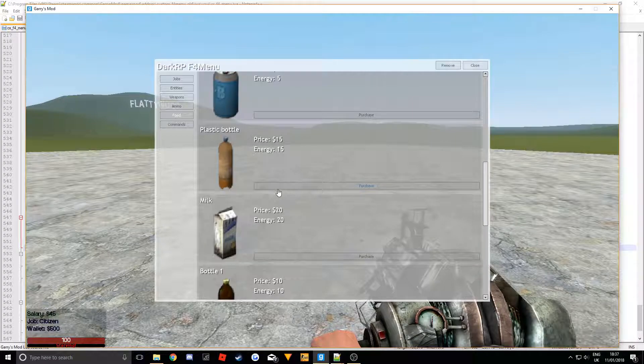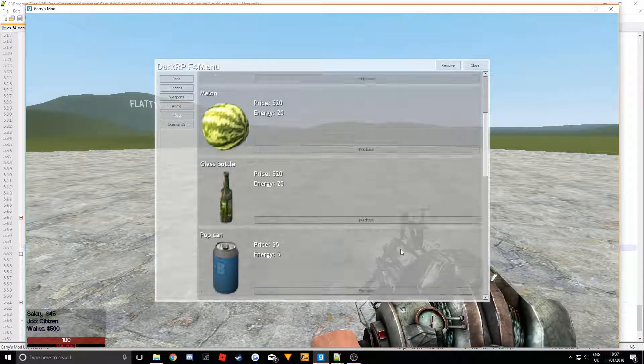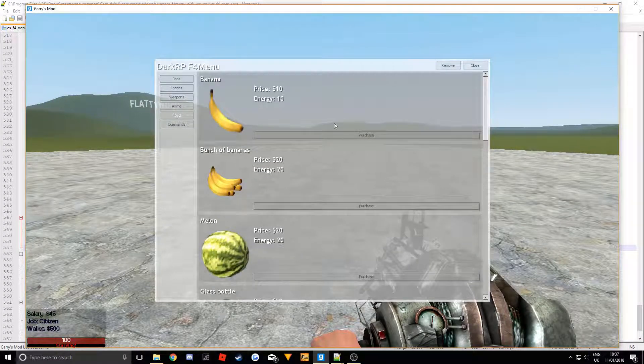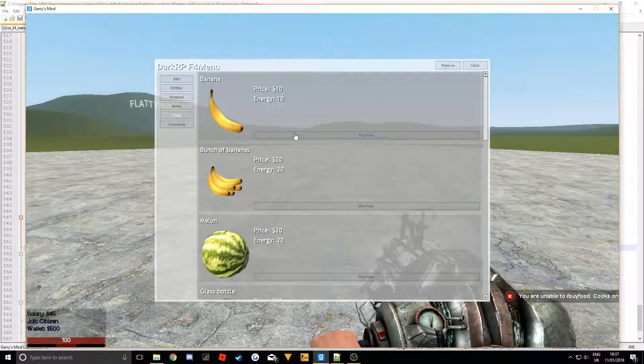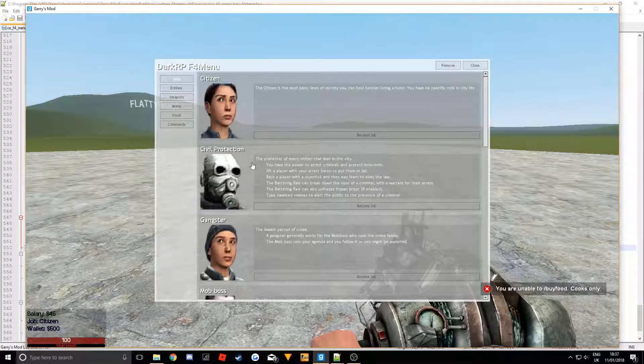Now we have all these. There we go. That's all the foods done. Shows energy. Obviously you can make this look a bit more snazzy. You can't buy it because you have to be a cook.